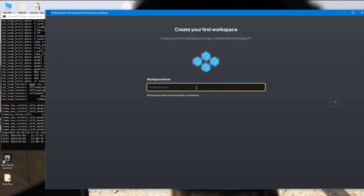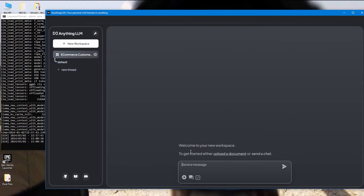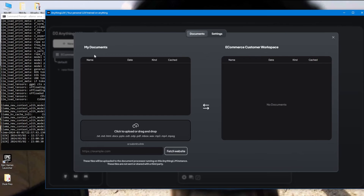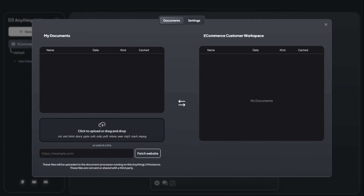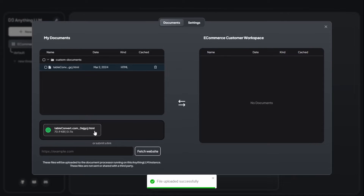Now, the first workspace is like a chatbot area where you work. Let's say I have an e-commerce site and I want to chat about my e-commerce documents to better understand my customers — so let's make this an e-commerce workspace. Once we create it, you can start chatting here. But first, we need to upload documents related to the e-commerce store, such as a list of customer orders, which I can upload as files.